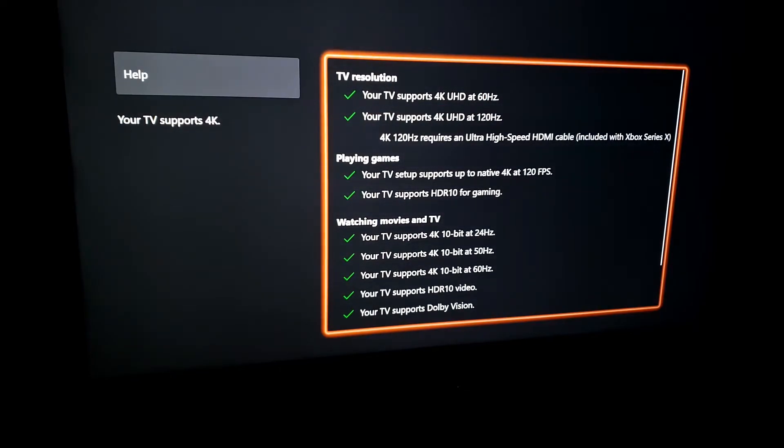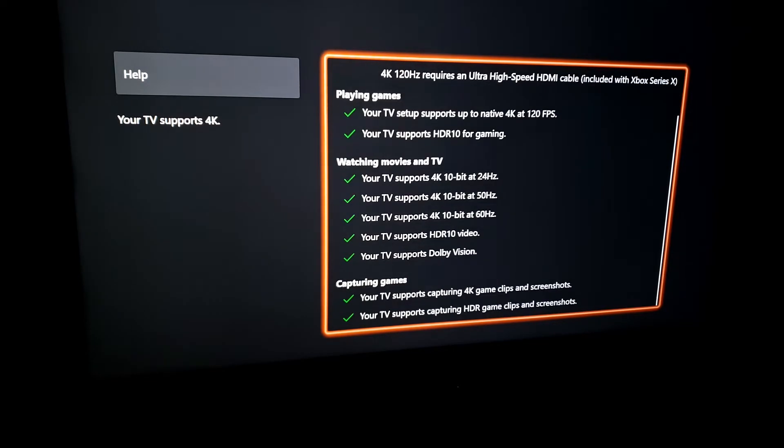TV supports 4K 120Hz, HDR, and if your TV supports it, Dolby Vision or HDR10.